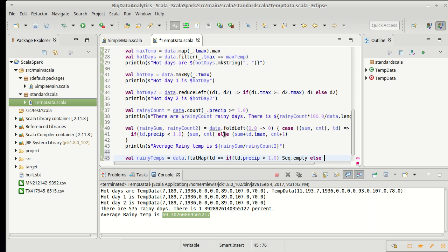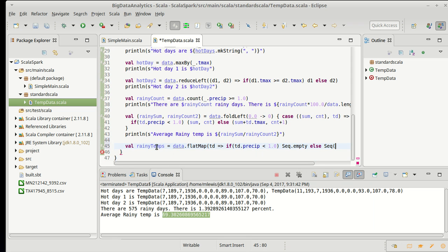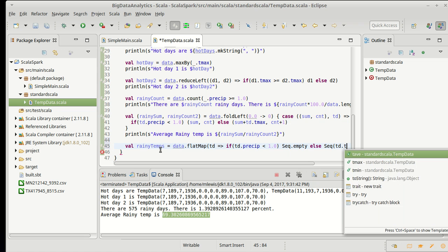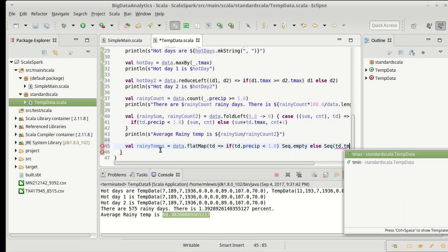Else, I want to give back a sequence that has just the temperature for this data, for this date, because I'm only doing temperatures. Basically, I'm doing the equivalent of a filter and a map in a single pass through the data here. So I'm going to make a sequence around td.tmax.